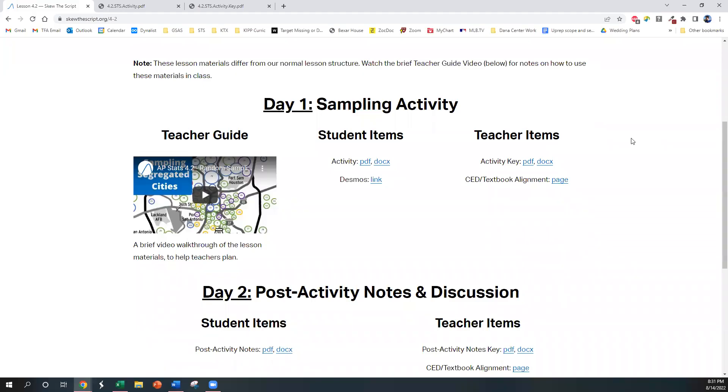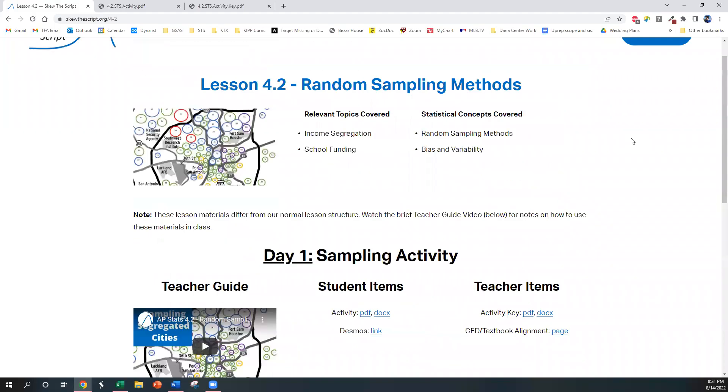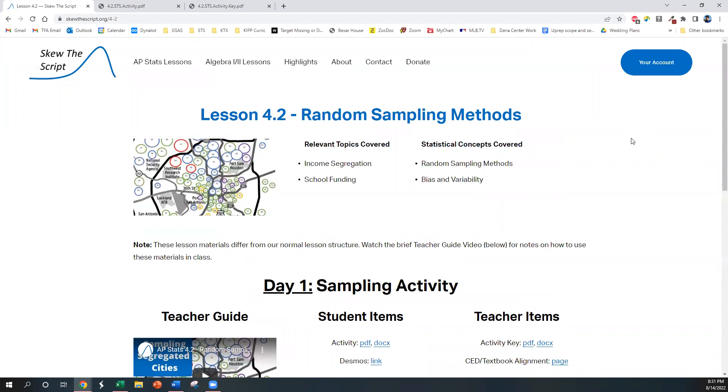Hello, teachers! Dash Youngsaver here from SKU the Script, here to walk you through our lesson 4.2 on random sampling methods.